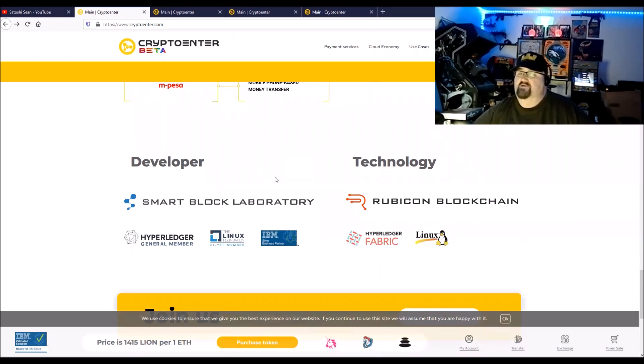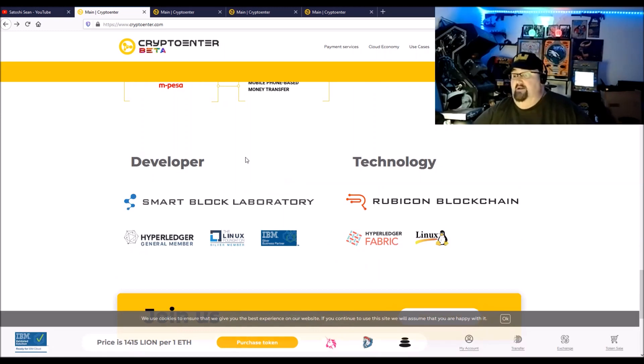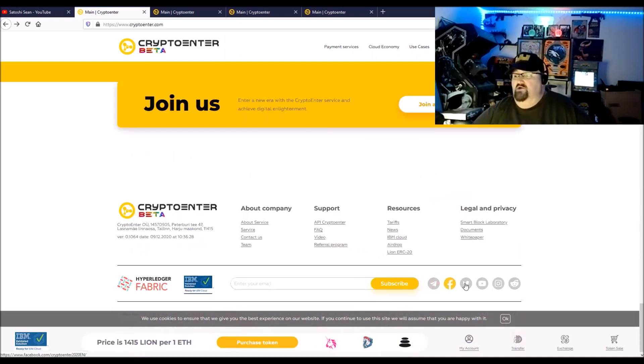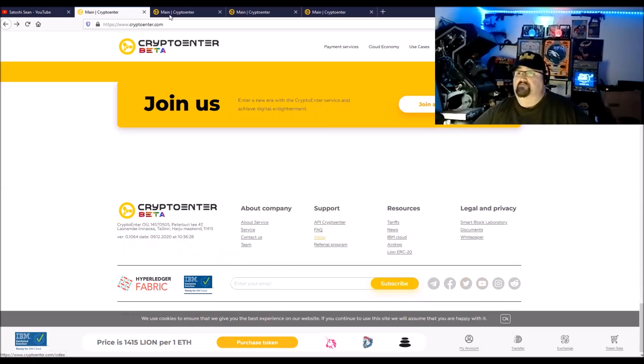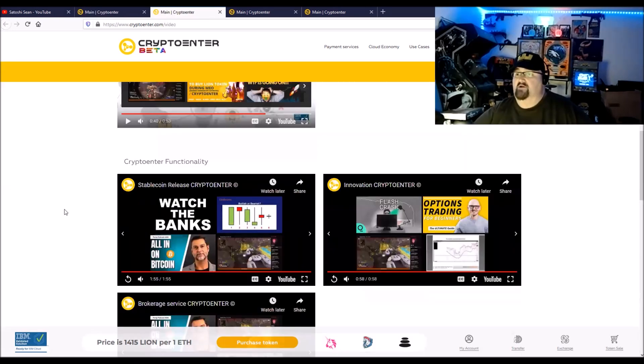I'm not your financial advisor, you should always do your own research. Head over to CryptoEnter.com and you can look over everything and join up. They do have here down here the Telegram, Facebook, Twitter. They have a YouTube channel with a lot of videos, but all the videos are here. If you click on video, it takes you here where you can watch all the videos. They're short and they're very, very good explanations.